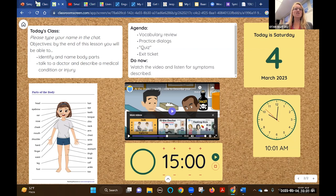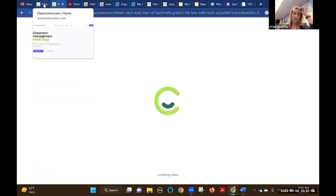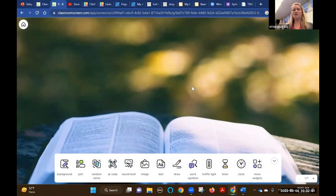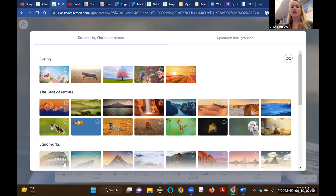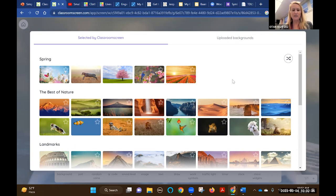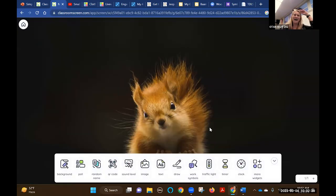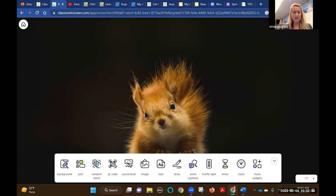It's very easy to create a Classroom Screen. All you do is go to the site, it refreshes and gives you a random background photo with the widgets at the bottom. You can go to backgrounds and even upload a photo - a picture of your students, your school, or vocabulary you're teaching that day. There are some really beautiful photos available. Then you just go through the widgets; it even has a random name generator.